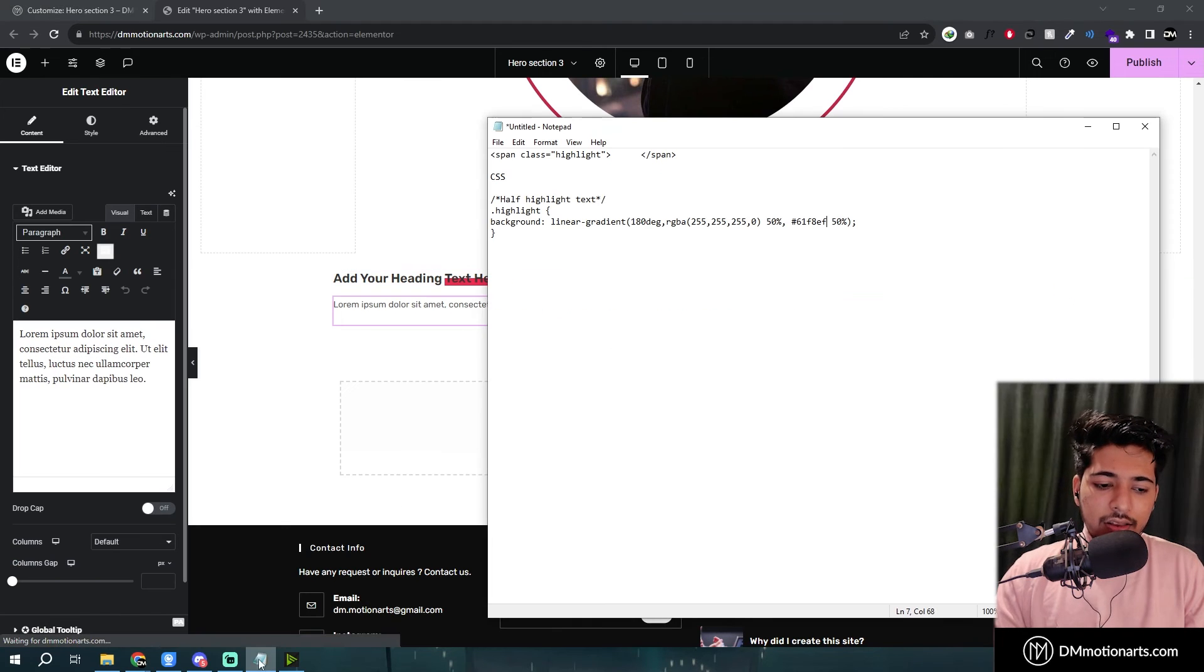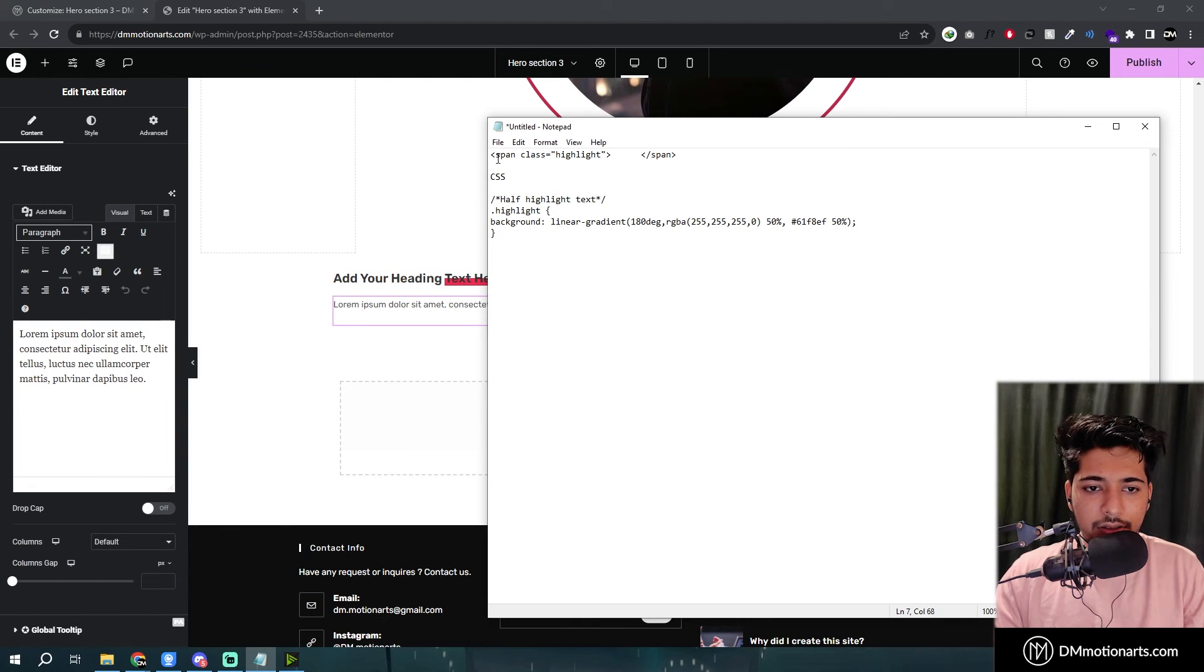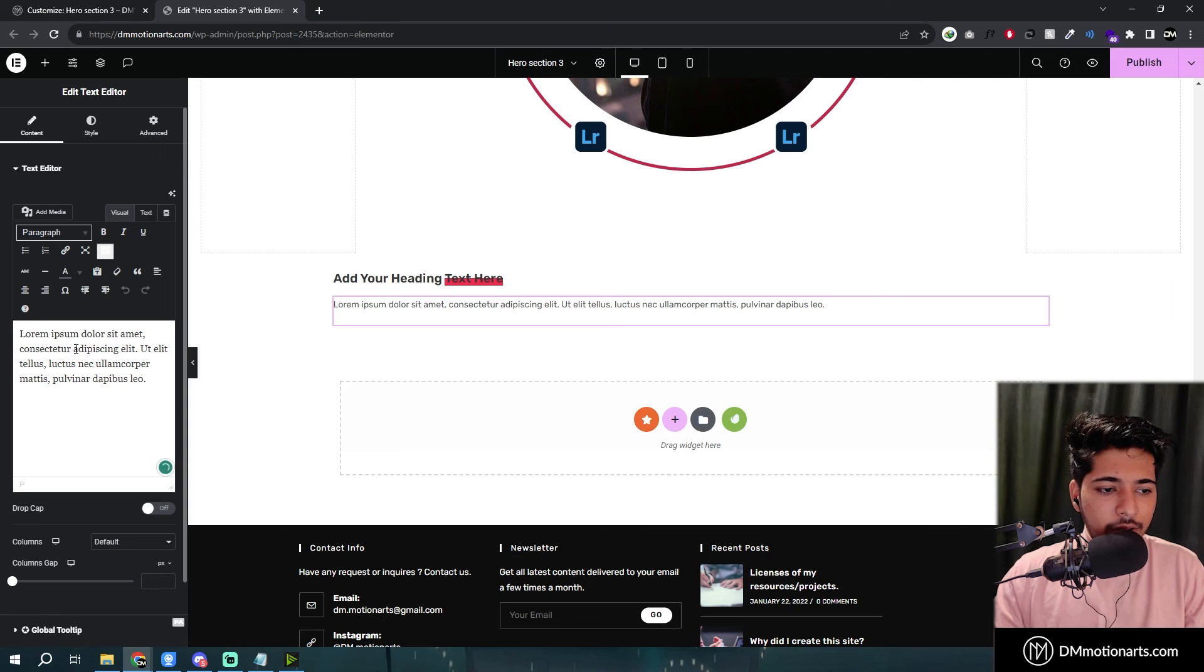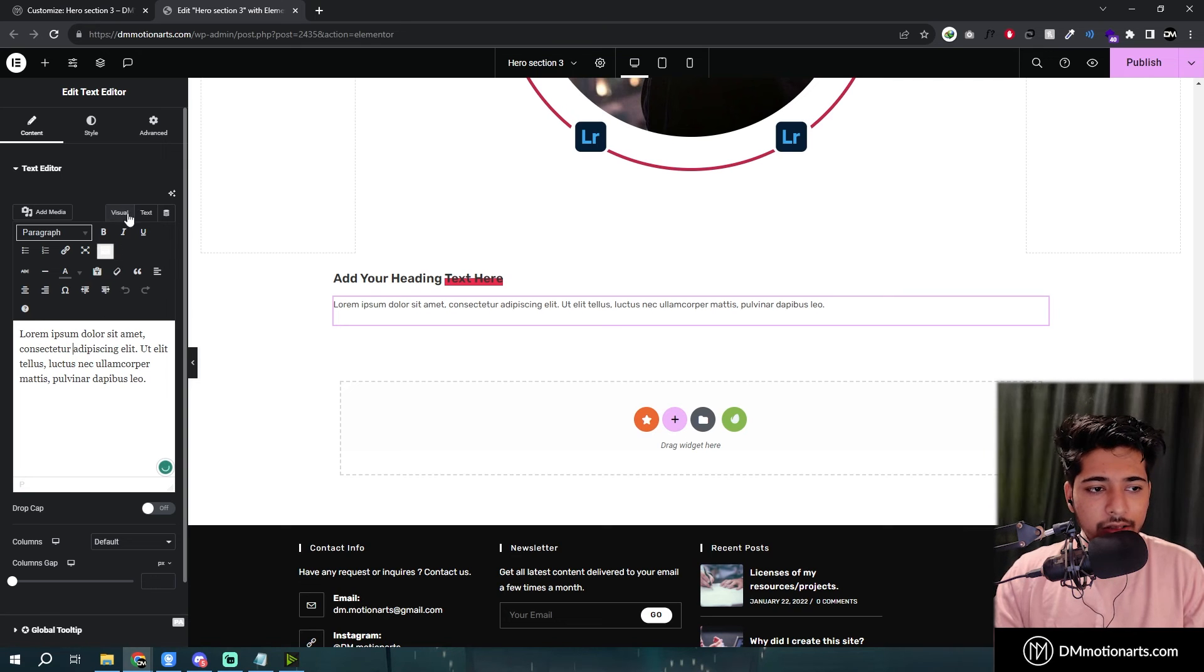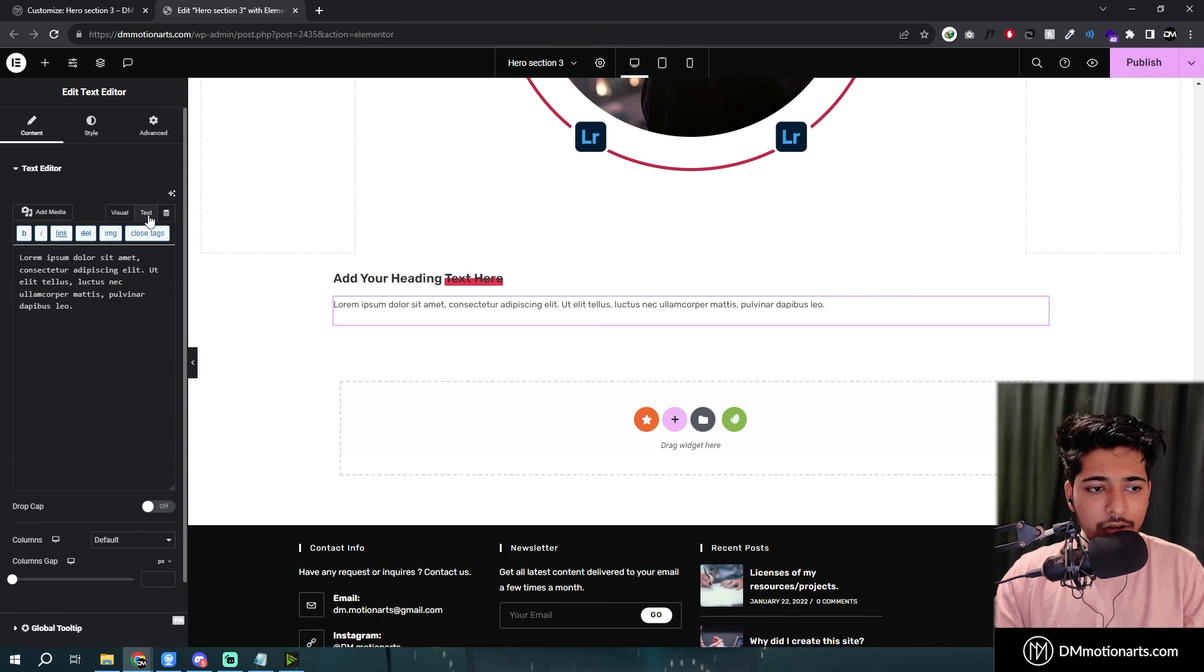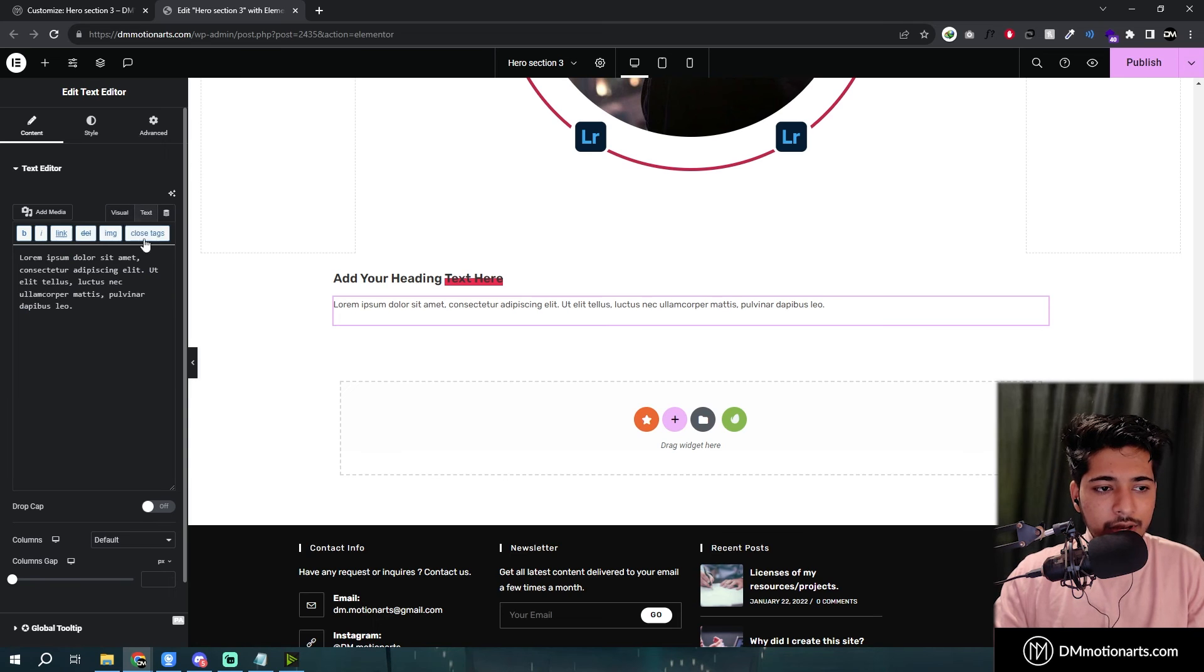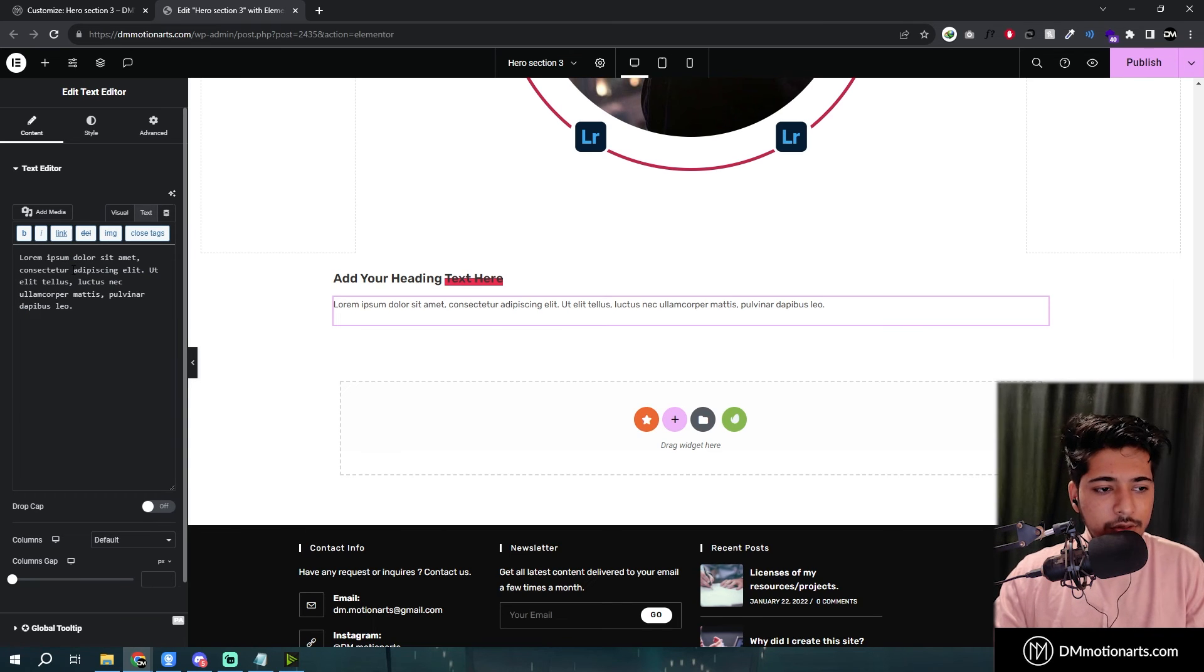Same with this thing. Nothing different. Just add the span class to wherever you want it to be. And you cannot add it in the visual editor. You need to add it in the text editor. Because this is visually, and this is like where the HTML is stored.